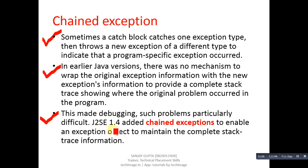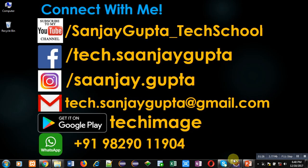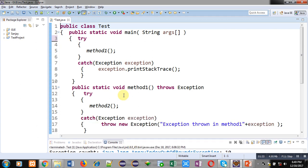So J2SE 1.4 added chained exceptions to enable an exception object to maintain the complete stack trace information. In the case of chained exceptions, more than one exception will be thrown one by one by several methods. We can understand this concept with the help of an example, which is available here in front of you.